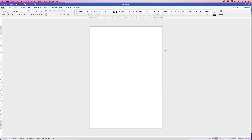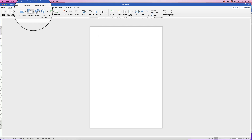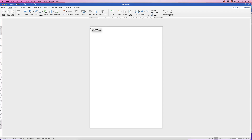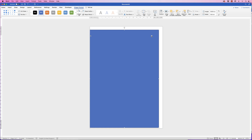Here's my plain default document. I'm going to insert shapes, click on the drop down and select this first square, then click and drag out a rectangle.